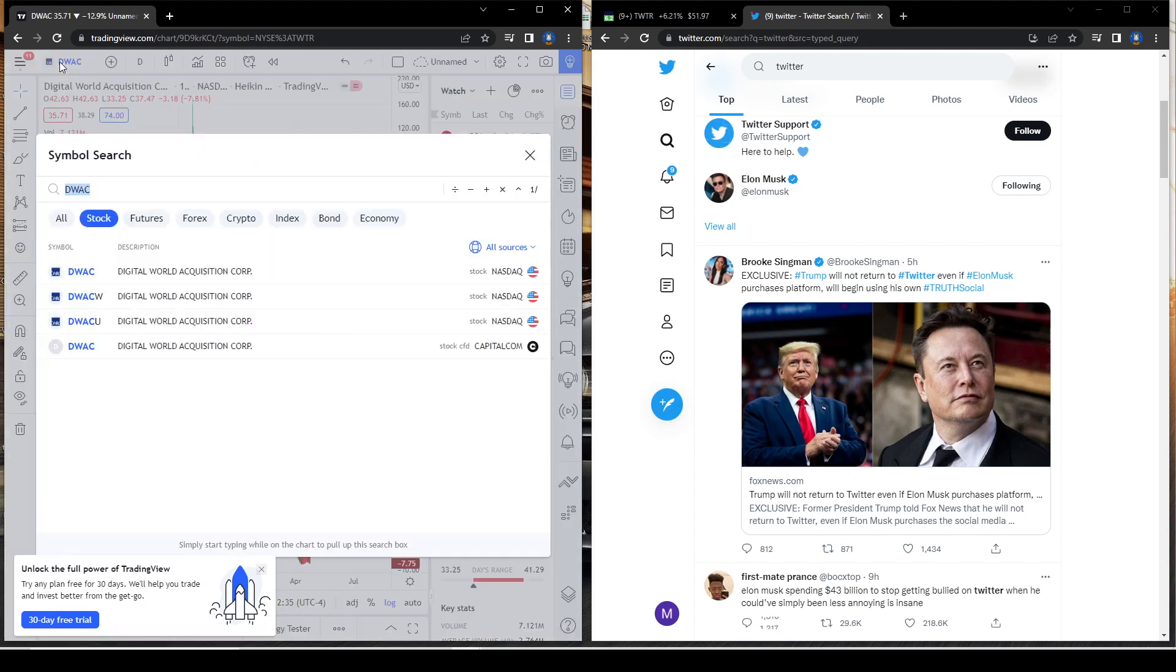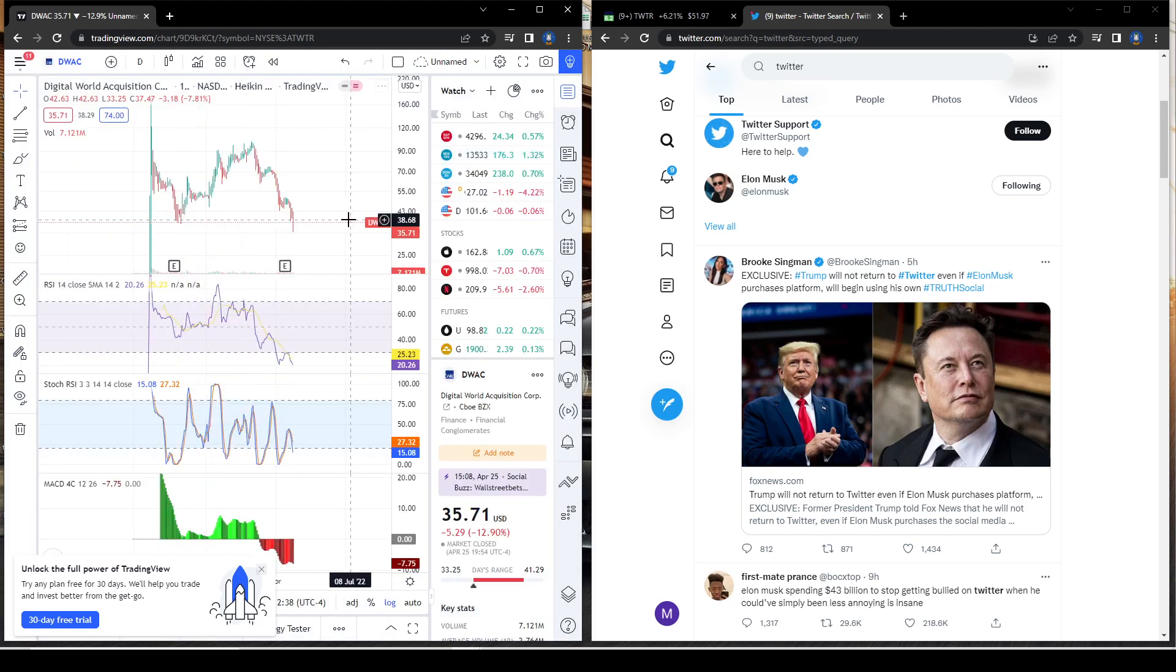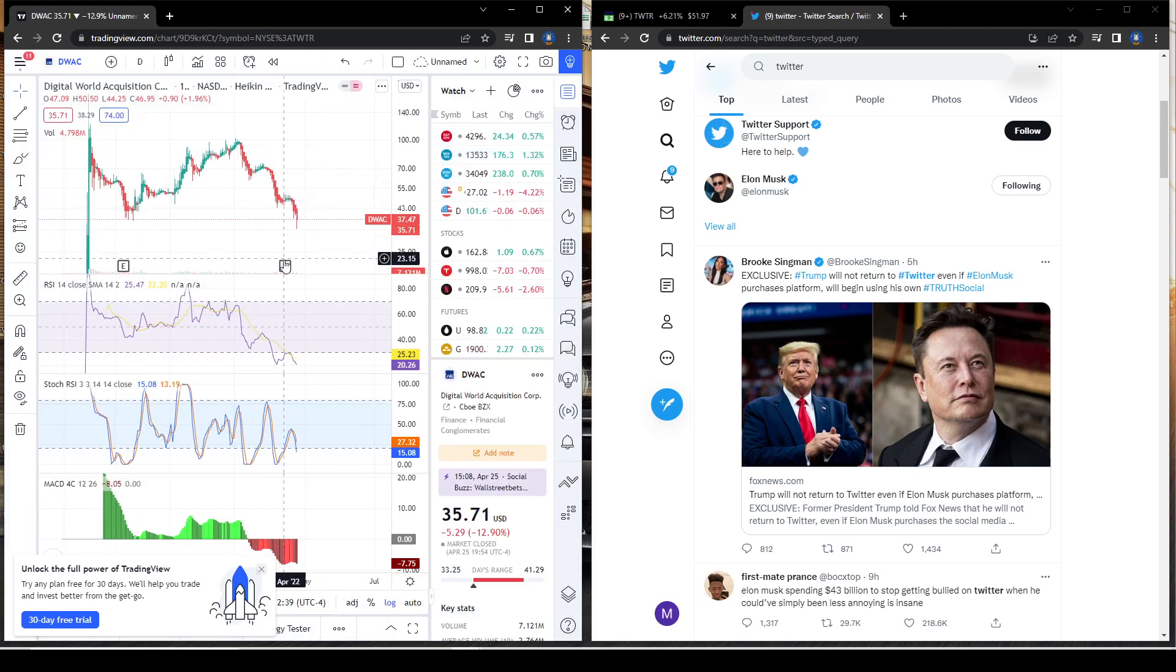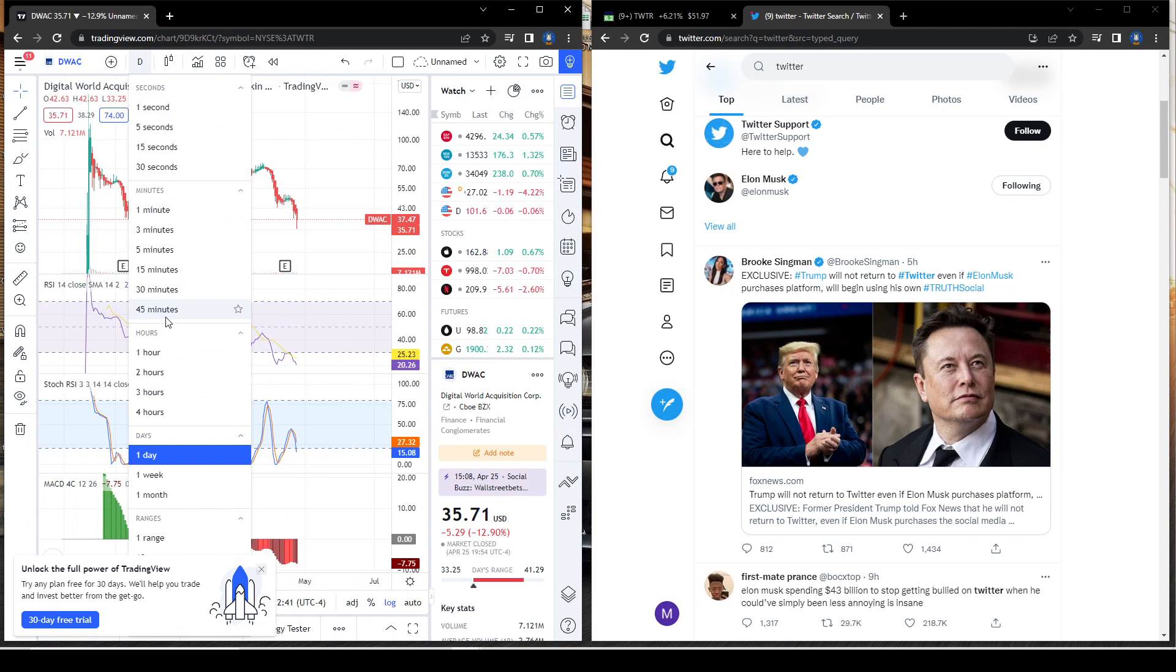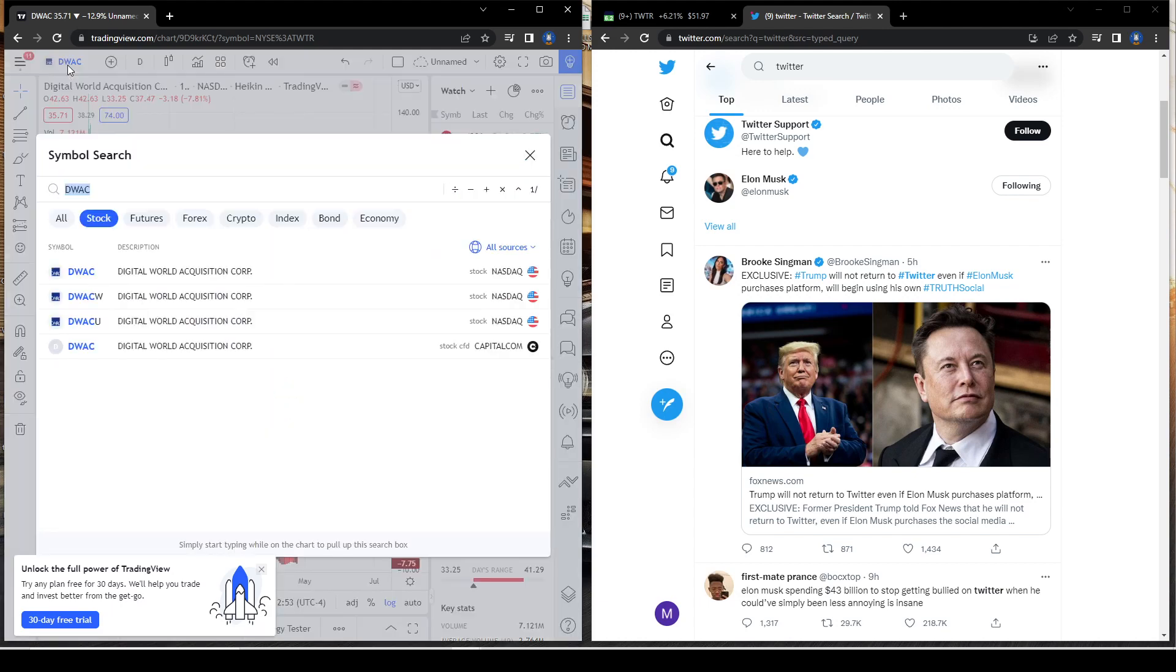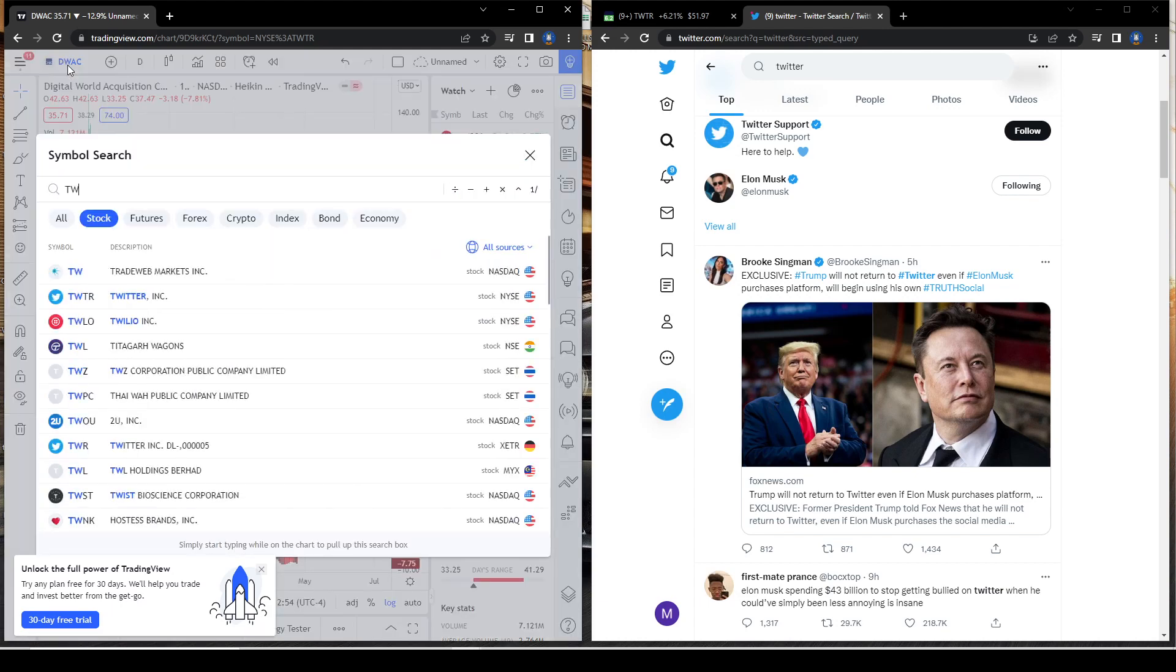The fundamentals are just not there and there's a rumor that they won't clear for the merger and that it won't merge with Trump's TMTG, which is Trump Media & Technology Group.